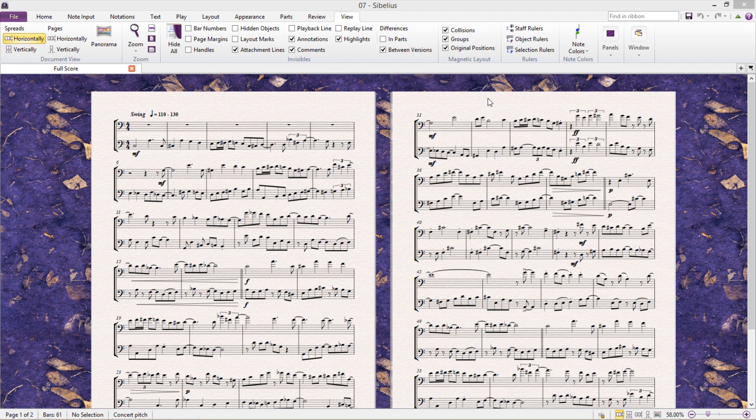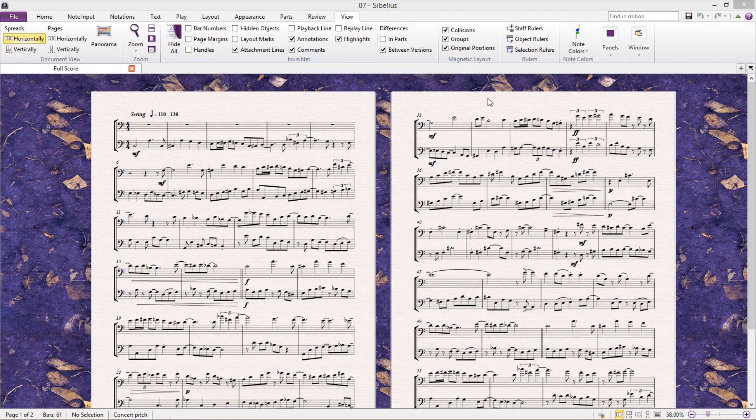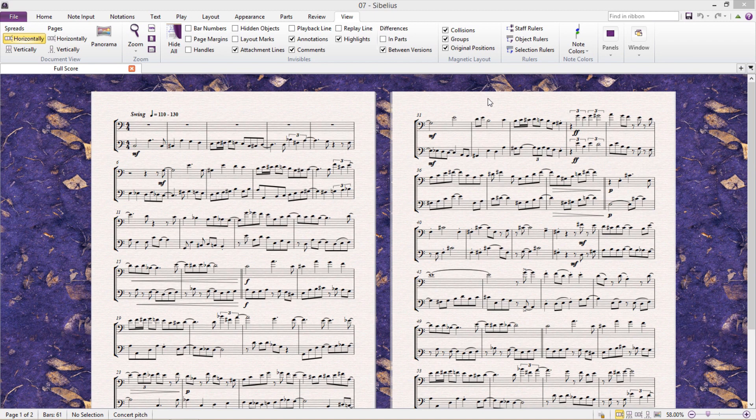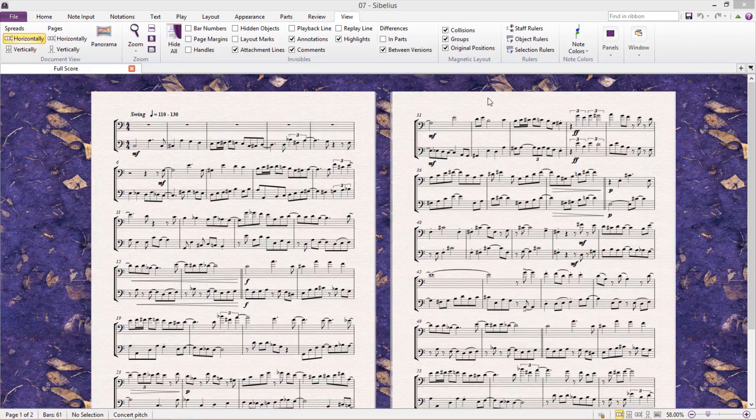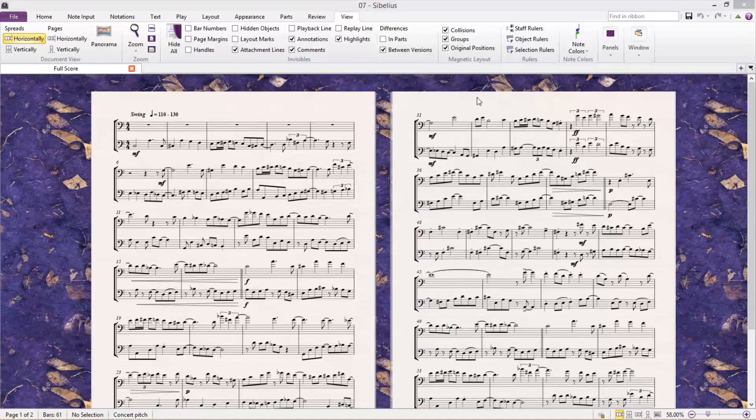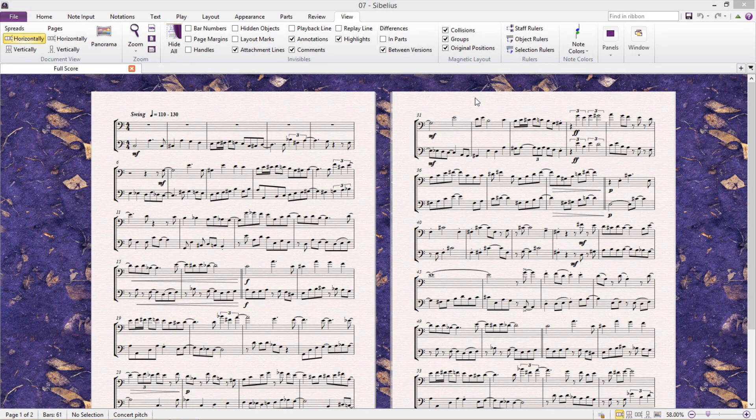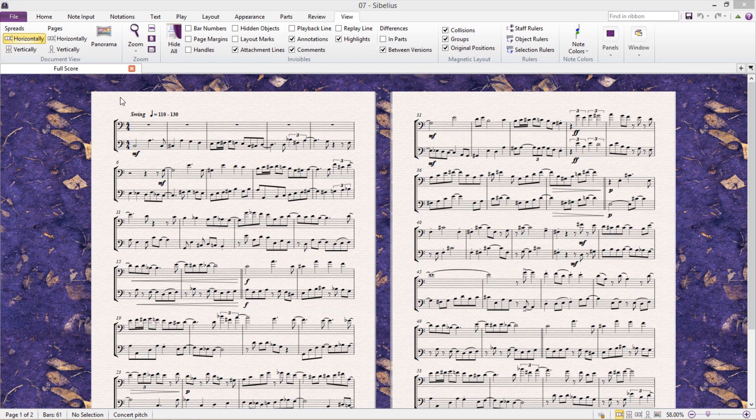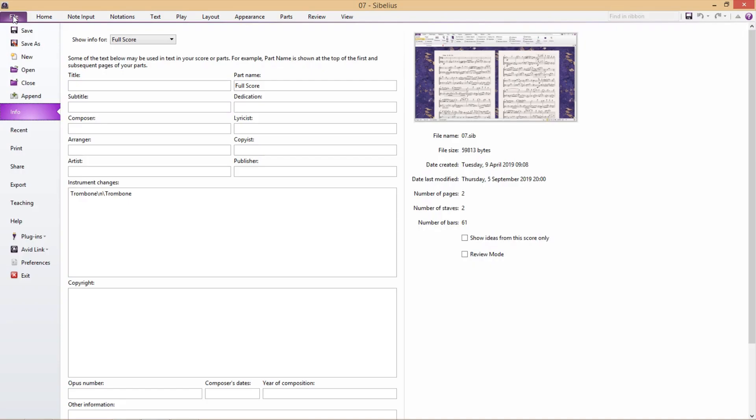So if we want to move a file between software, we export our document as an XML file from one program and then import the XML file into a different program. And with Sibelius, this is relatively easy to do. With my file open, to export as XML, I click on the File tab, then Export.